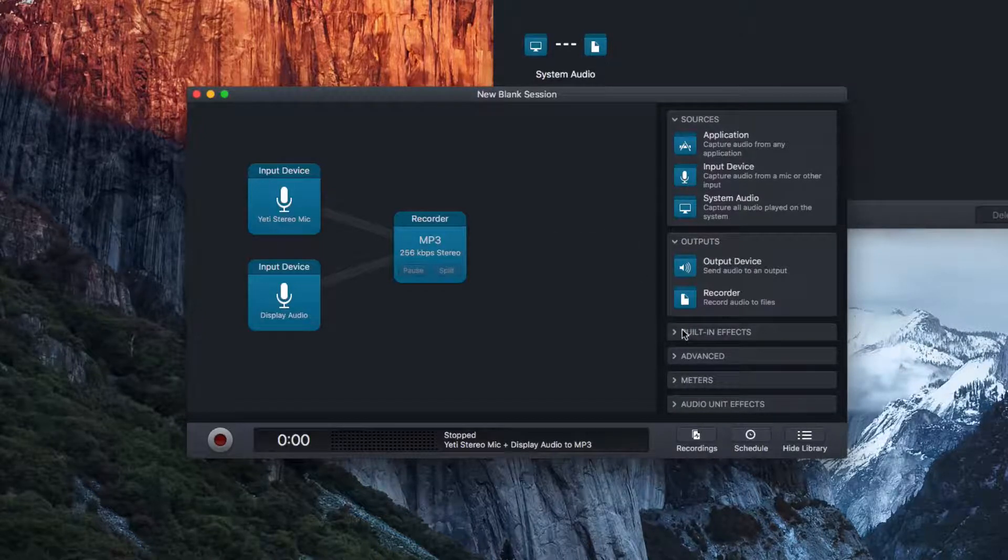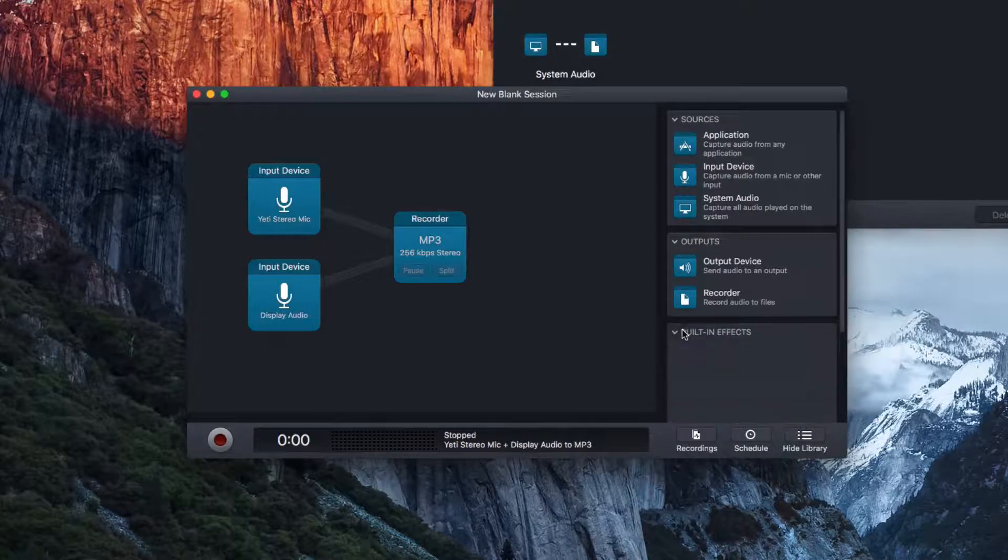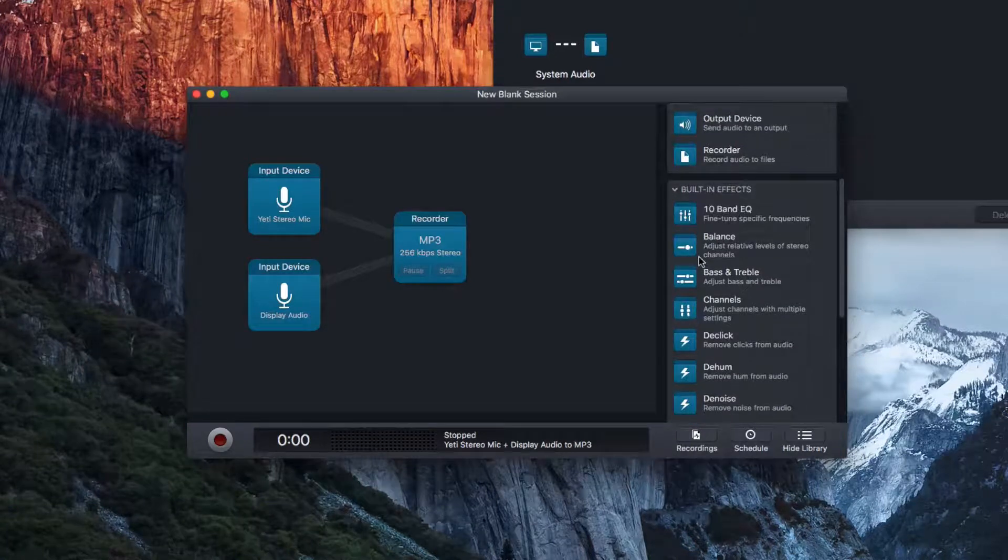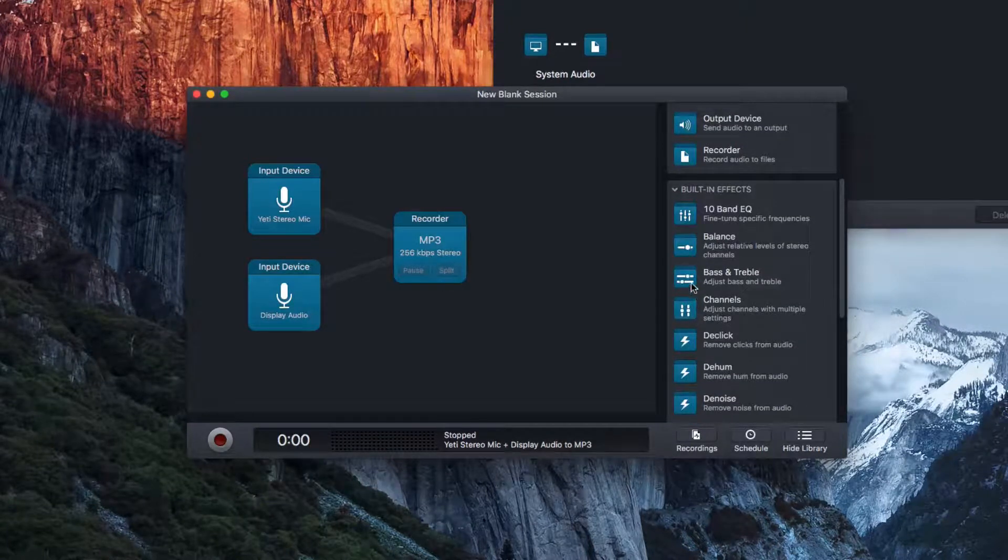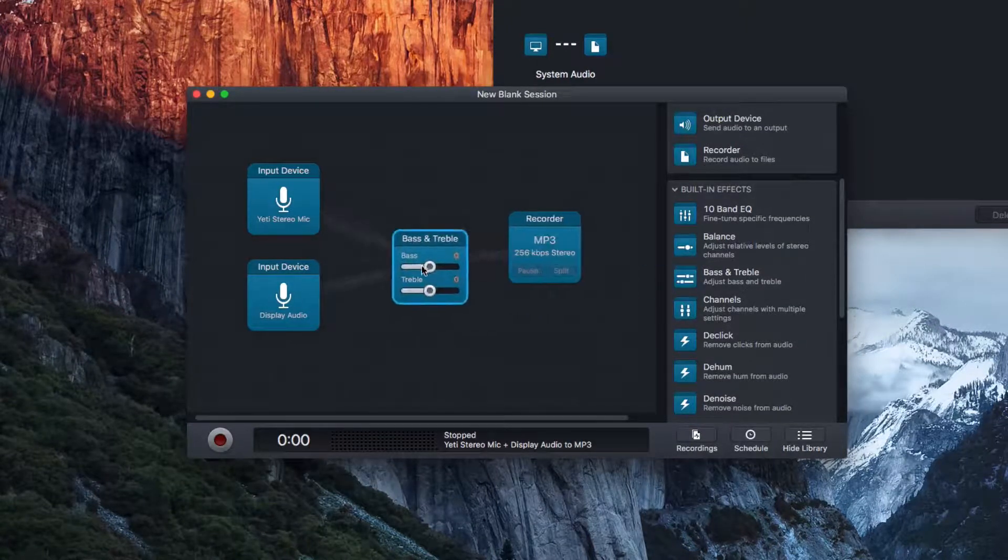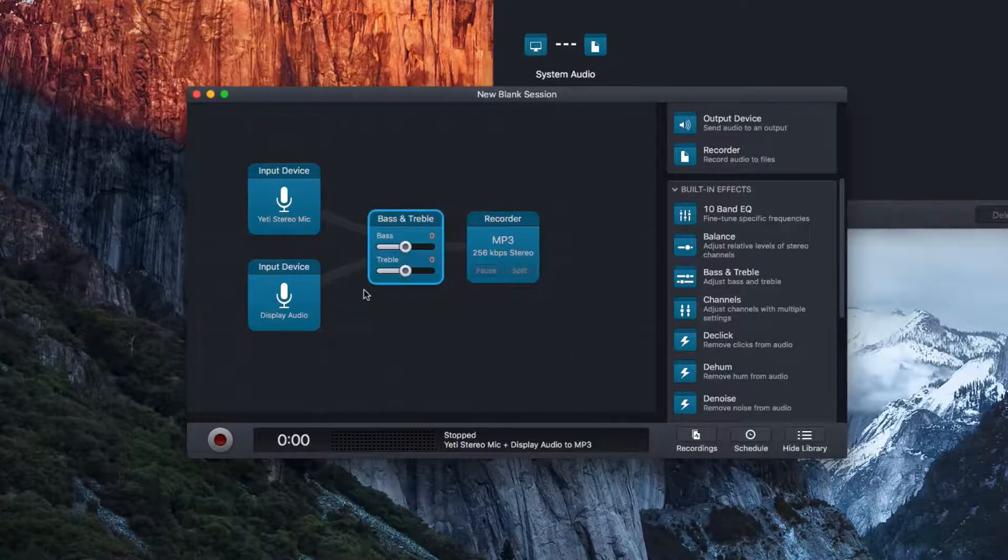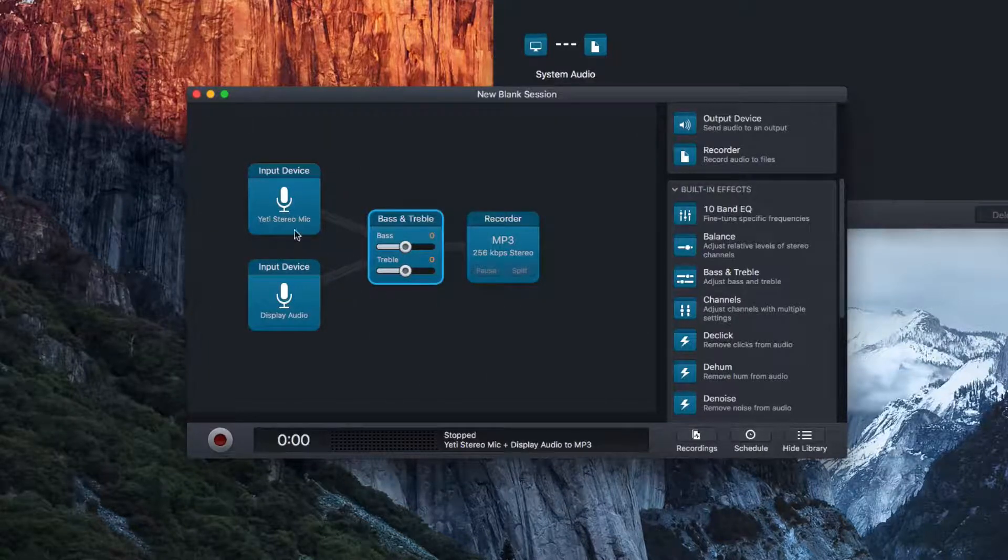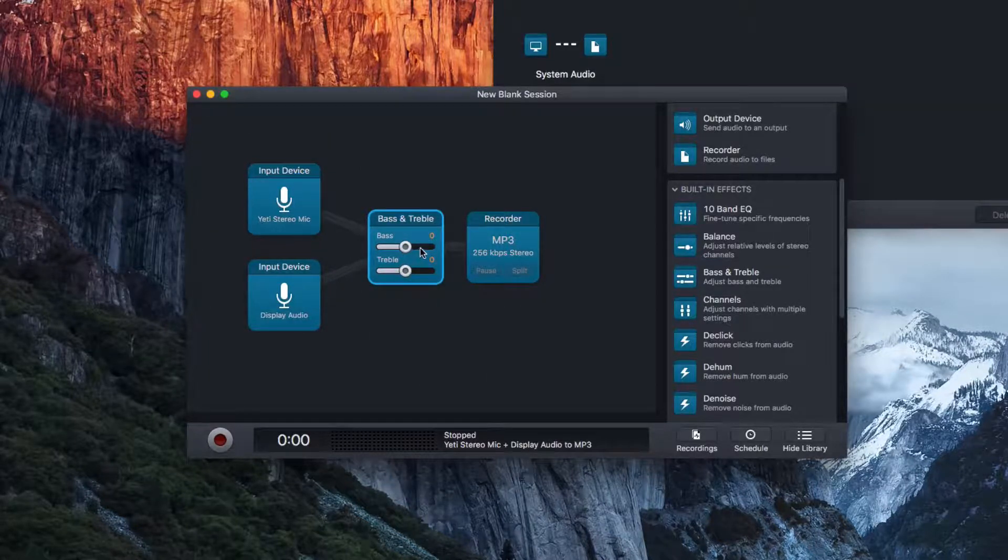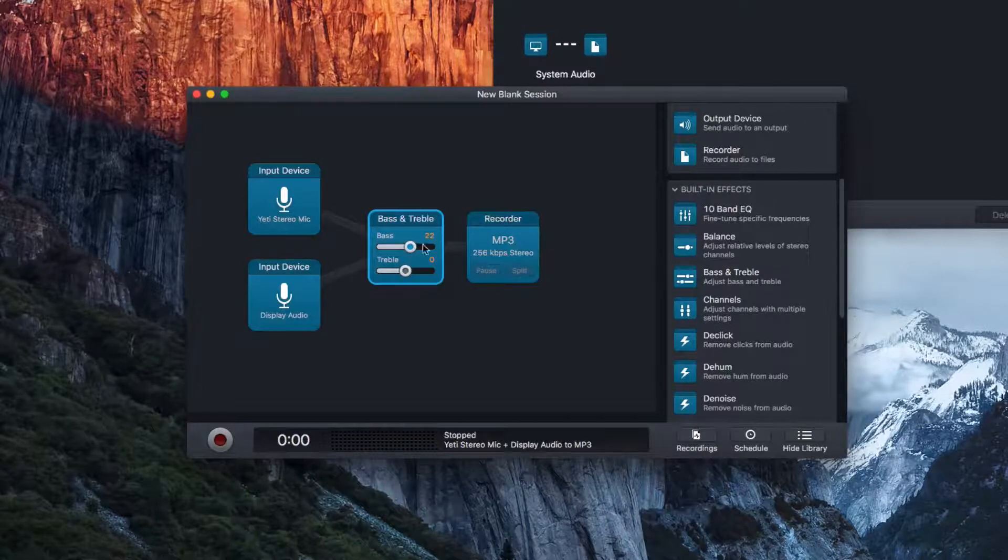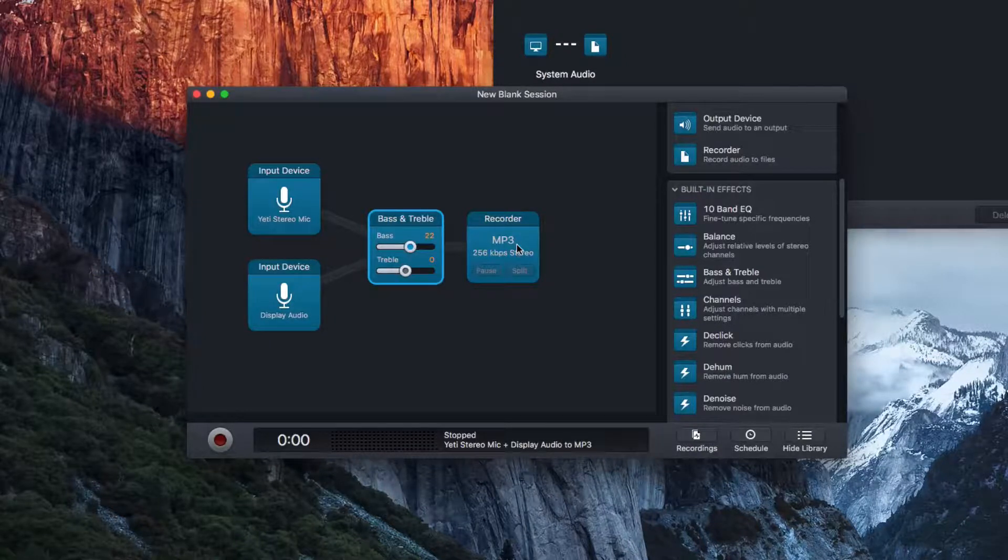Now, I can also have some different effects. So we can do some balance, bass and treble. So I can put that right in front of here. So audio has to pass through that, which will raise the bass up, which will then put it to the recorder.